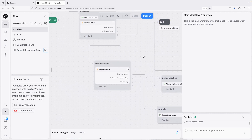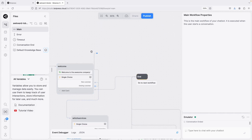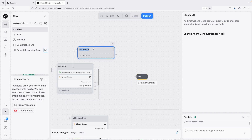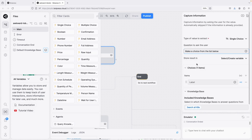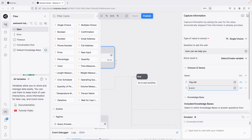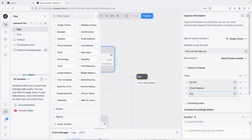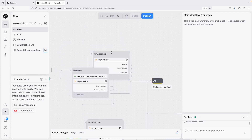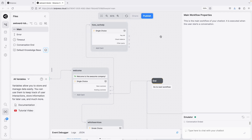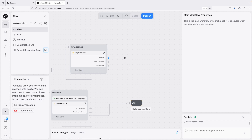That covers the new customer branch. Now for the existing customer branch — maybe placed here — it's very similar: 'How can we help you?' I'll use a Single Choice card asking whether the existing customer wants to check their balance, pay their bill, or has another query. I'm keeping this tree simple for now; in reality it could get much more complicated.